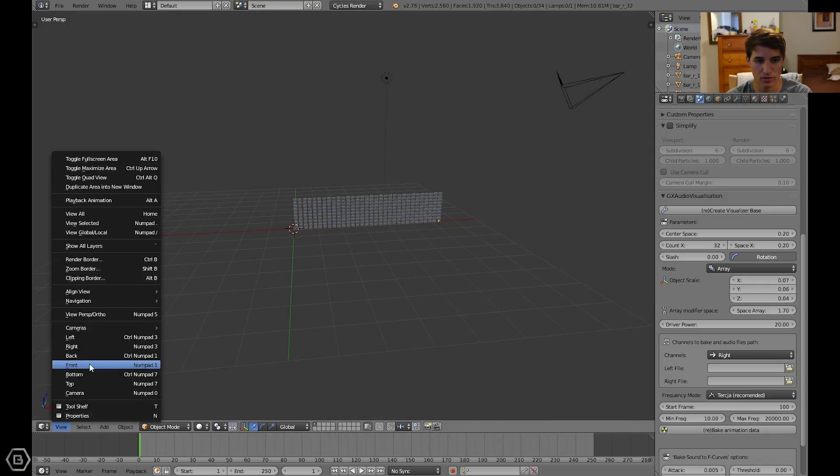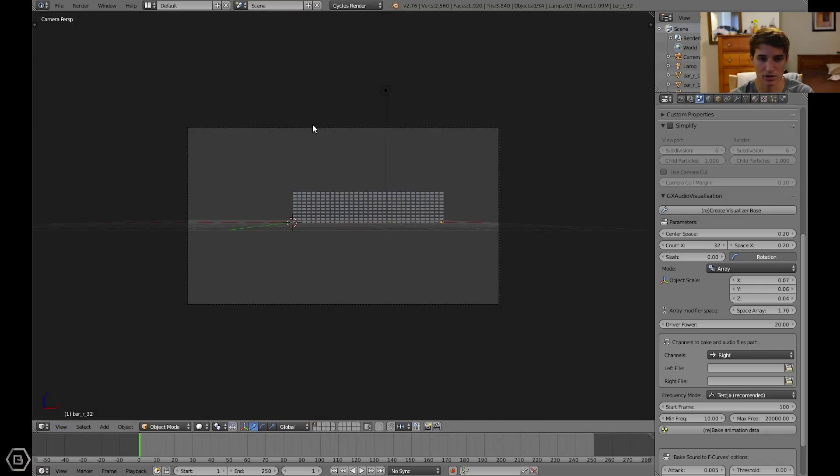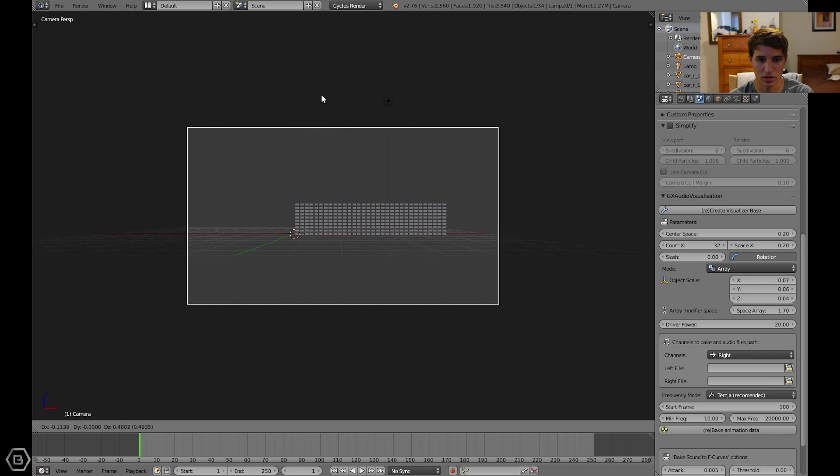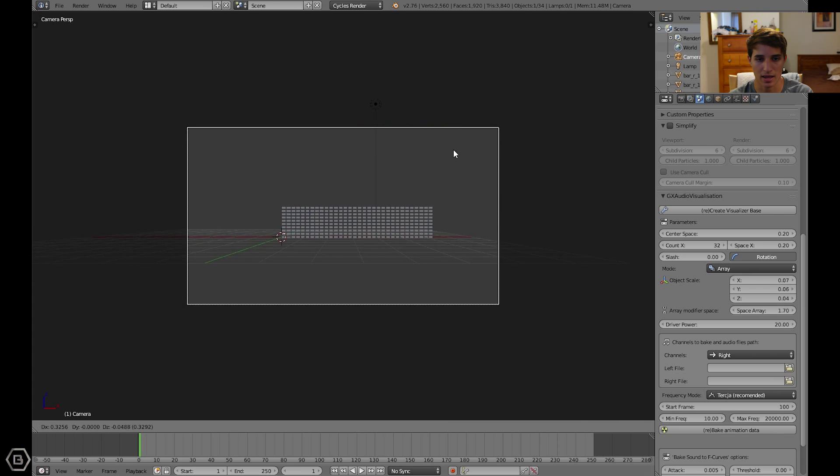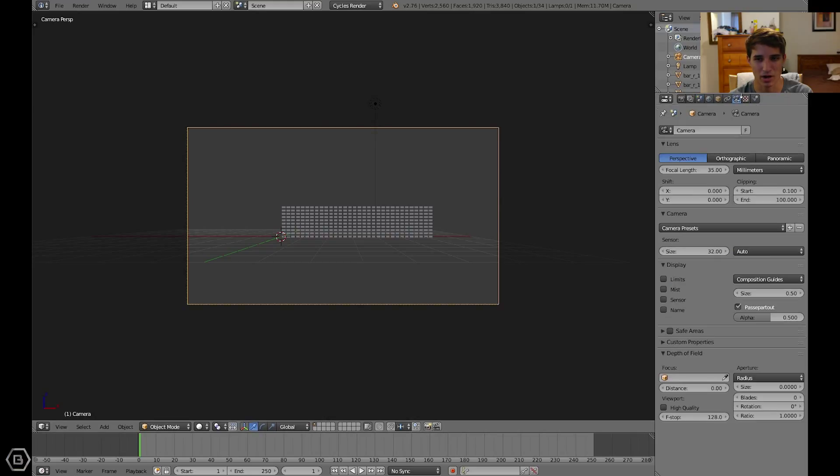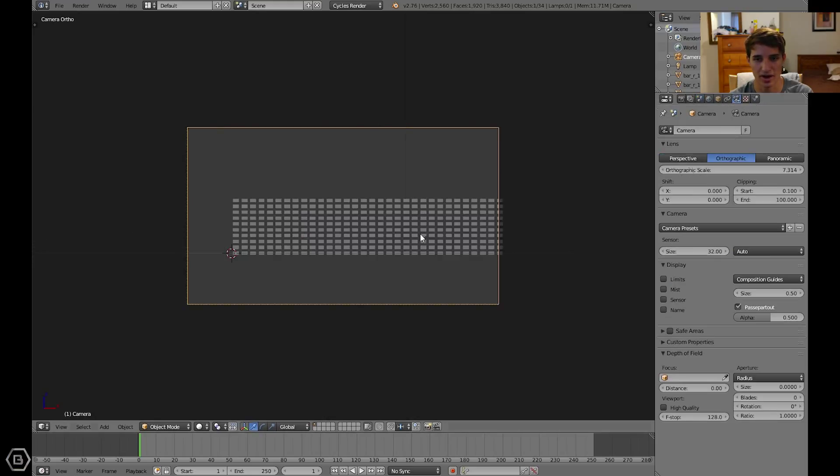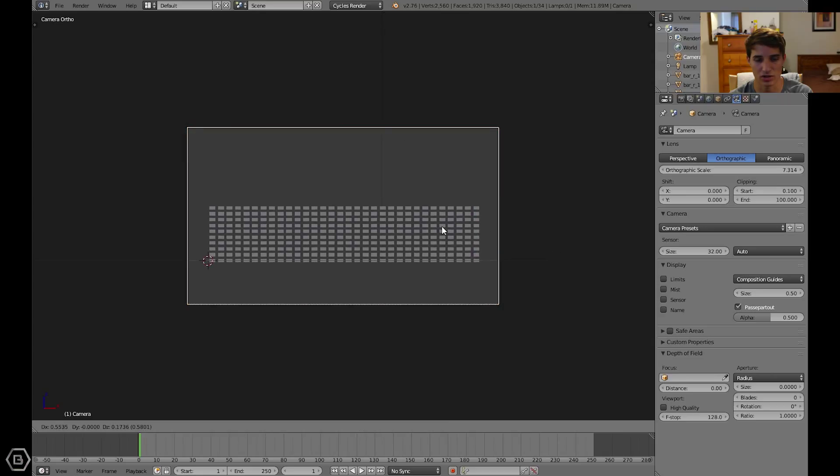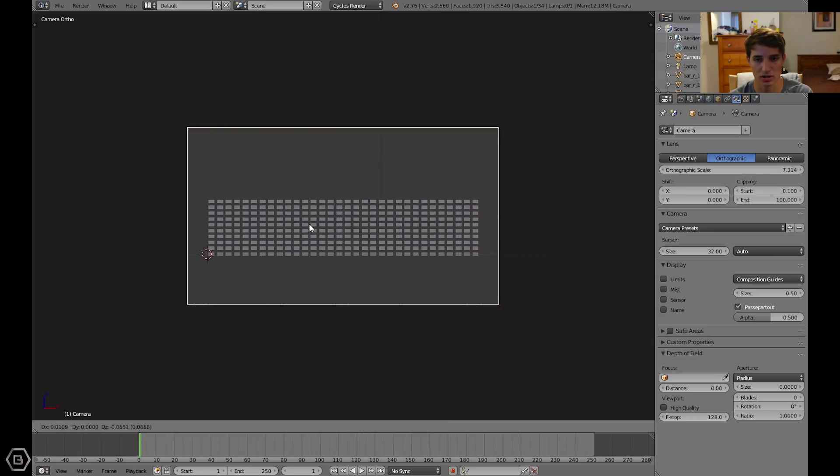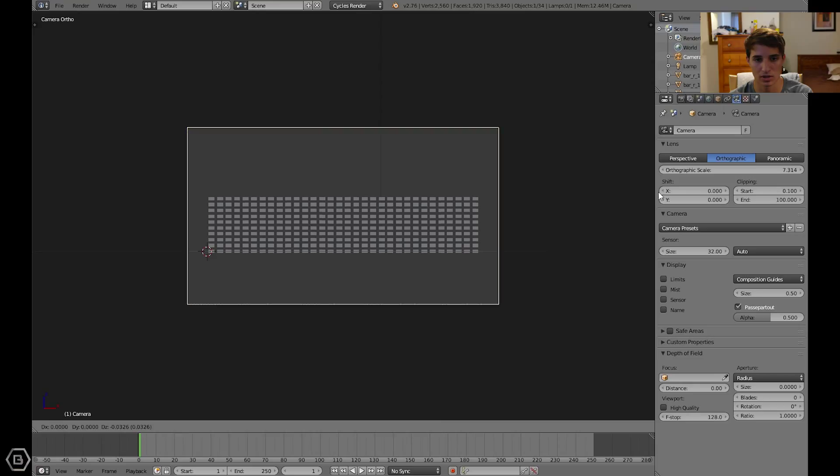Let's go to front view, and let's set the camera facing straight on towards this audio visualizer. Let's go into the camera options or camera settings. Let's change this to orthographic, so that it's just perfectly straight facing straight on.